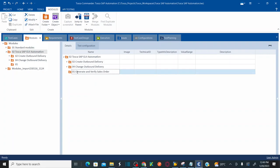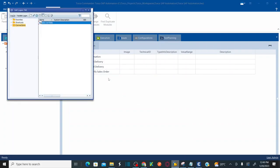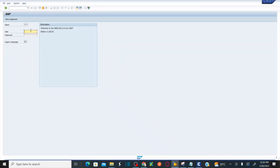We are going to scan around three different screens to generate the sales order and to verify the sales order. This test case goes through three different screens, so I'm going to scan all three screens and the required controls for automation. Now let's go to SAP GUI and log in. I already showed how to log in in earlier sessions. I'm entering my username, password, and clicking enter.